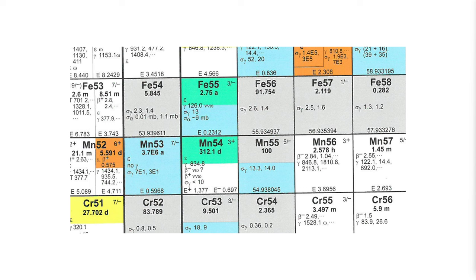The more likely explanation has to do with a neutron capture on iron followed by proton emission. So we have iron 54 present in some small quantity in natural iron, add a neutron to it, form a compound nucleus of iron 55 which then emits a proton. And the resulting manganese 54 has a half-life of about a year.